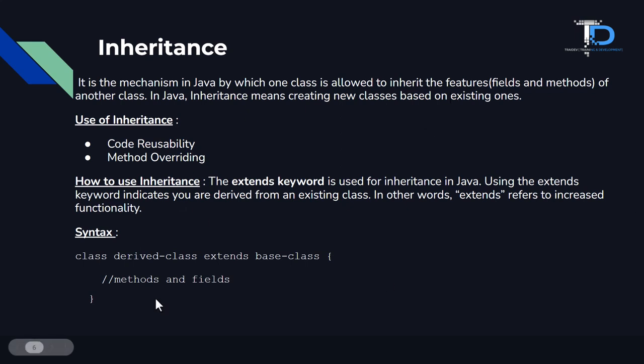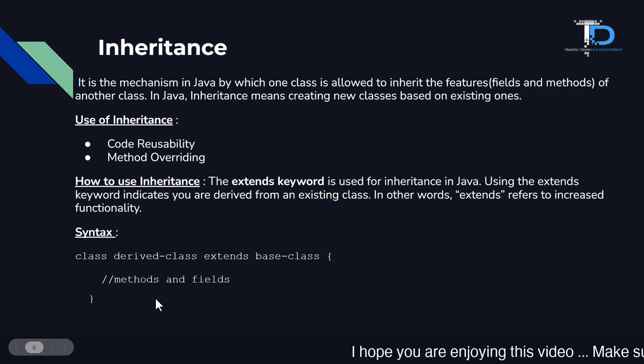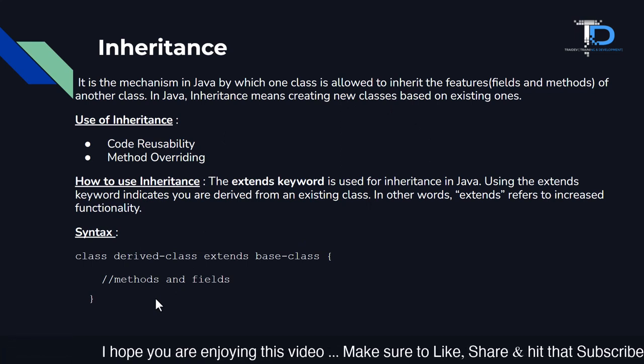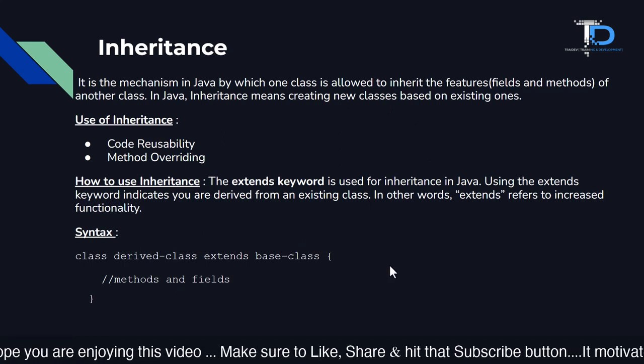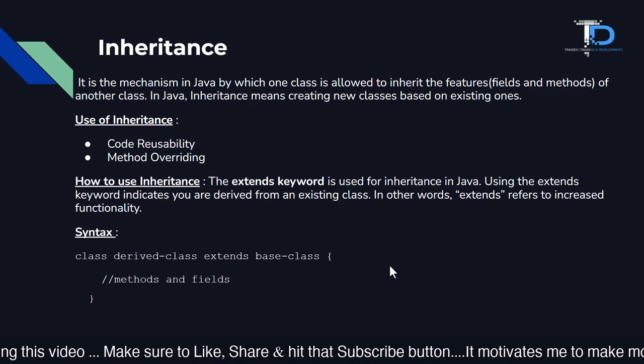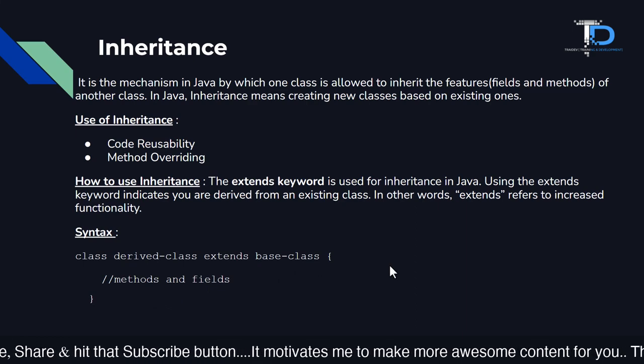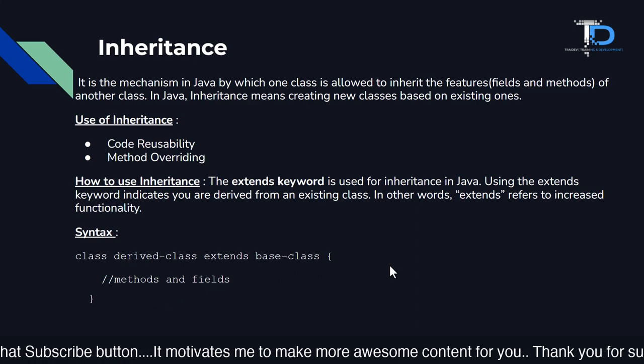So now we know what is the use of inheritance. Basically, the two main uses of inheritance is code reusability. We can use this code that is written once again and again. And the other is method overriding.